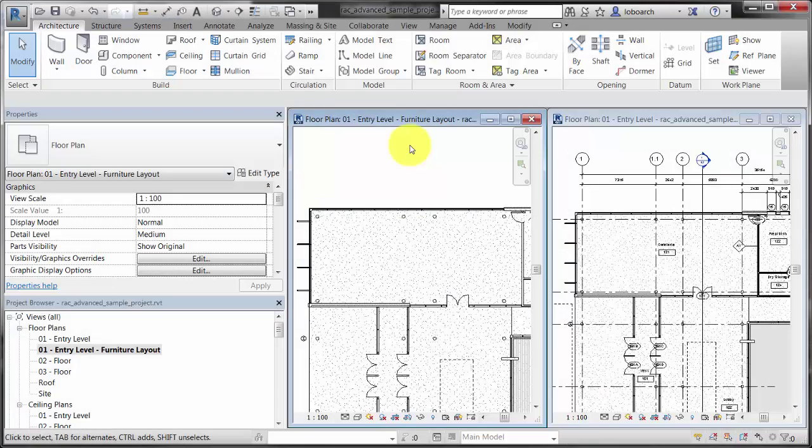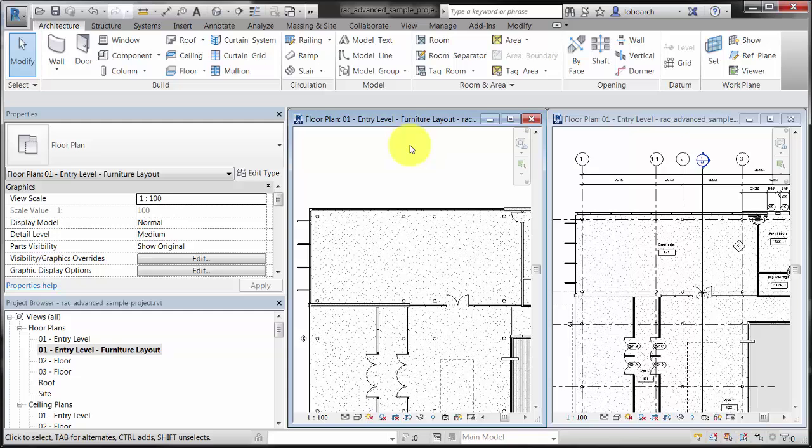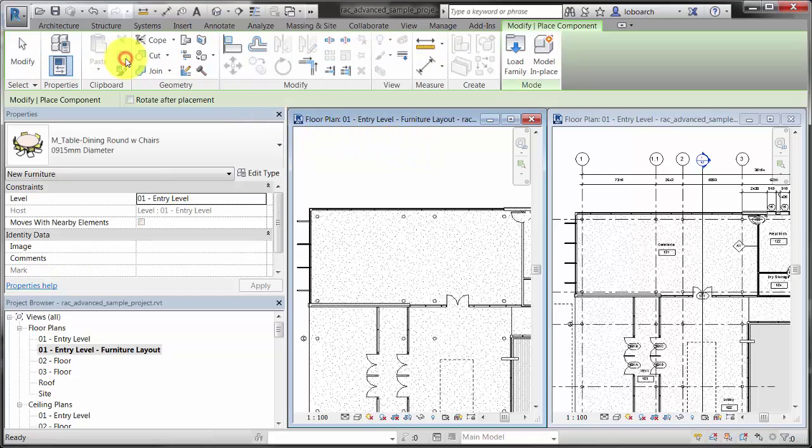This video demonstrates how to place model and annotation elements in project views. It also explains the rules that govern their visibility.